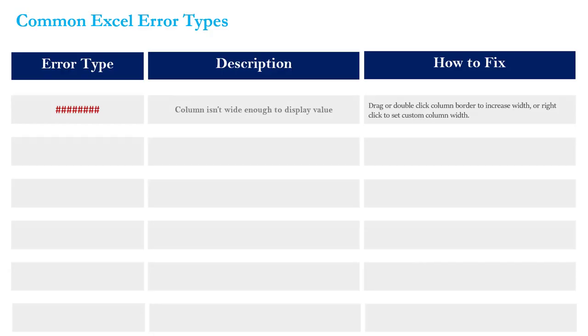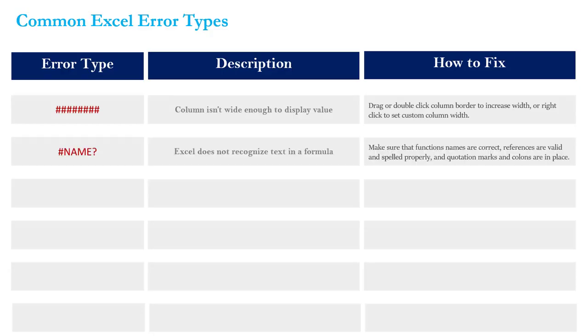The next error we're going to talk about is the NAME error. This is when Excel doesn't recognize text within a formula. It's Excel basically saying, what are you asking me to do right now, I don't understand. The way to fix that is to make sure that your function names are correct, that your references are valid, and that any text that you're trying to reference within a function is surrounded in quotes.